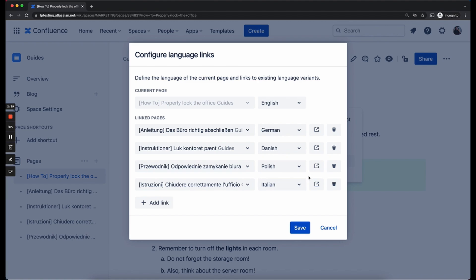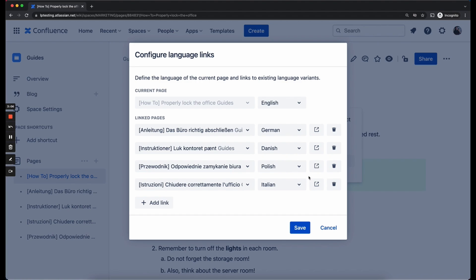So as you can imagine with a scaling company, with scaling content, it can be a bit much of manual work to actually define every language for every new translation. As you can imagine, once you have 10 versions of a content piece, it would be pretty tiresome to have to type in or select those 10 languages 10 times, right? So you don't have to do that. The language manager will do it for you.